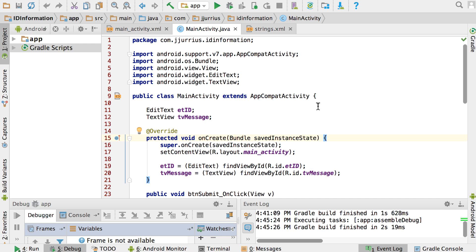Why do we need this? We need this if we want to keep on adding or updating our application to the Google Play Store. If you add your application to the Google Play Store and you want to update it, you need to use the exact same signature, private key, and certificate in order to be able to update your app. That's just a security measure so that somebody else cannot go and upload an app replacing your app on the Google Play Store. So it's very important that you know how to digitally sign your APK.